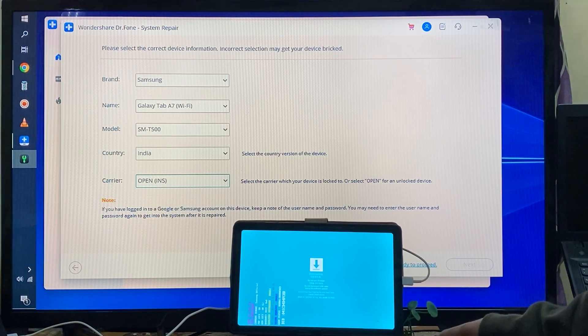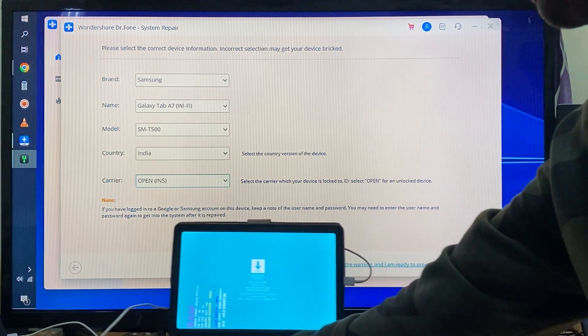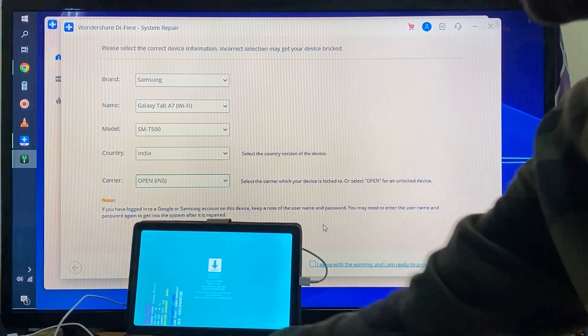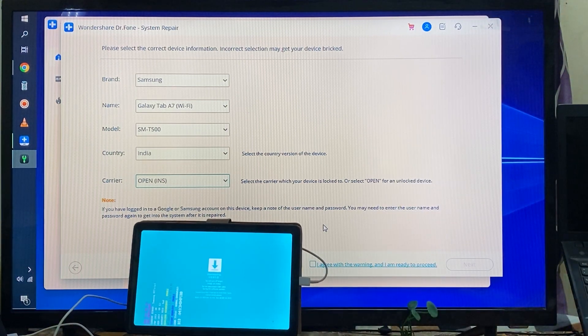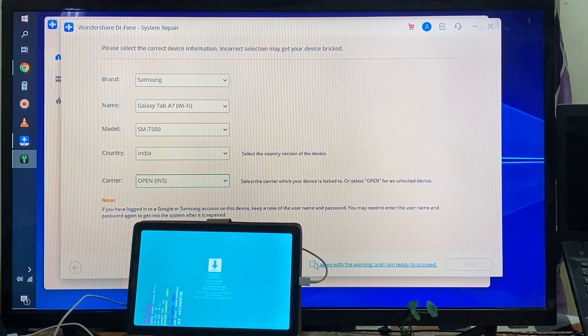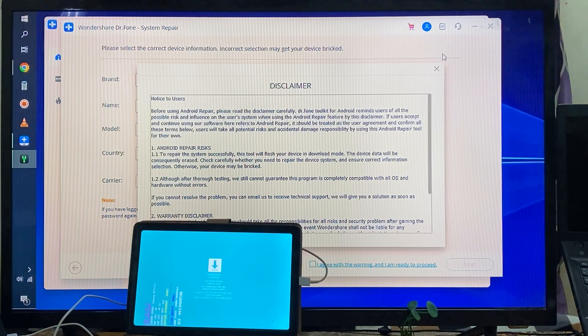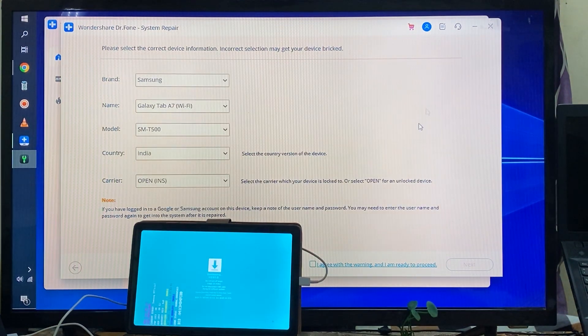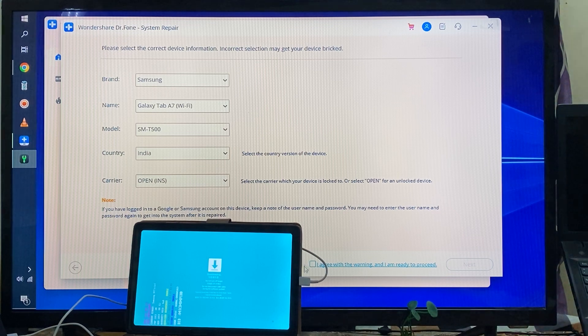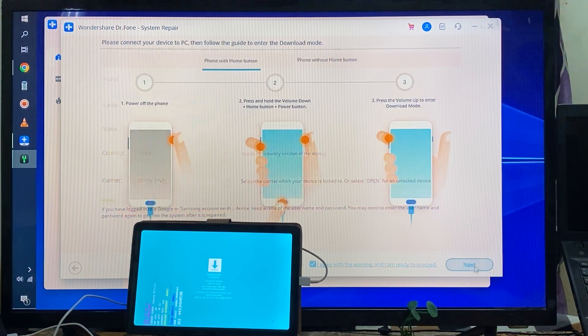Now one thing more - we have to accept the terms and conditions, so I will go for accept it. Here is a disclaimer, so I will click here to accept it and I will go for Next.